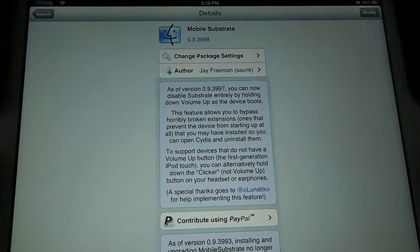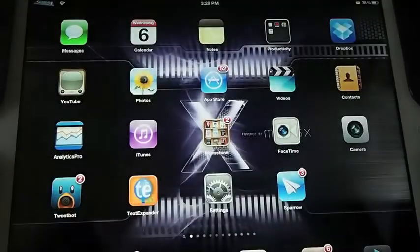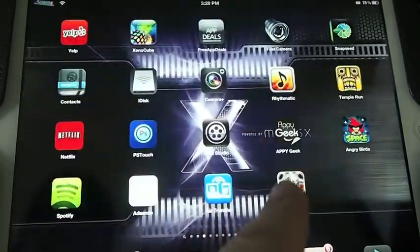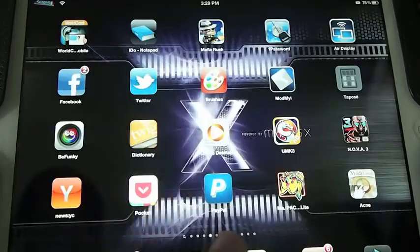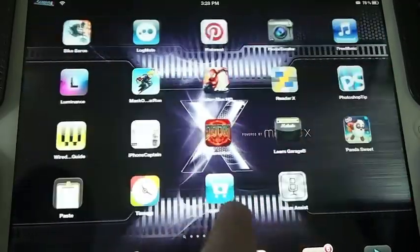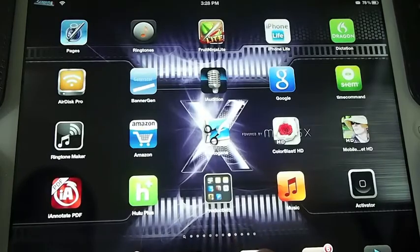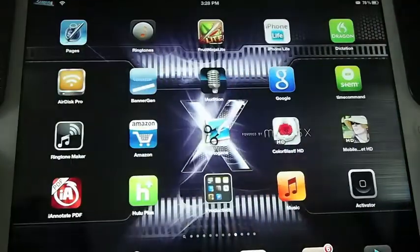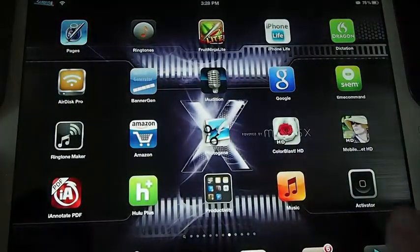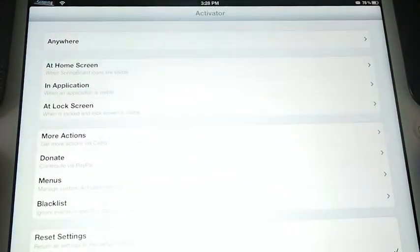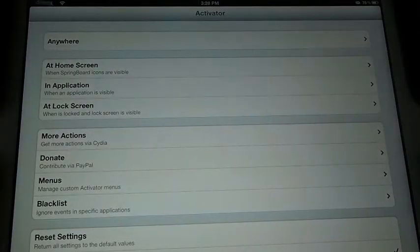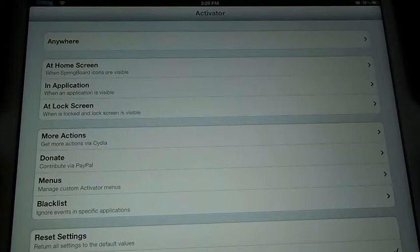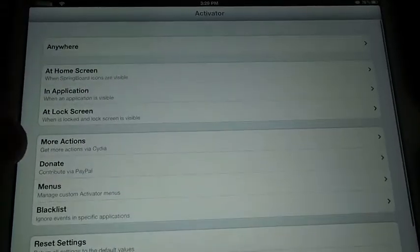Another awesome tweak is called Activator, and I sorta touched on it just a little bit earlier. Right here, the little black logo, Activator. What Activator does, it allows you to open any applications, or any tweaks, anything you wanna do, you can open them with an Activator.